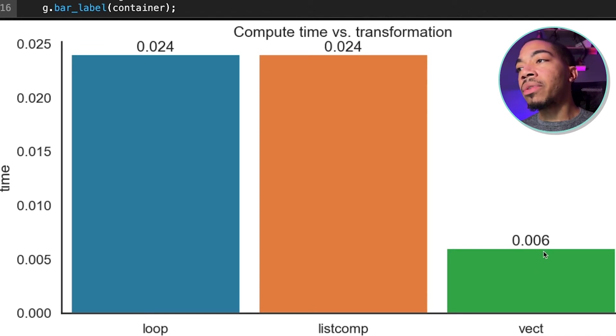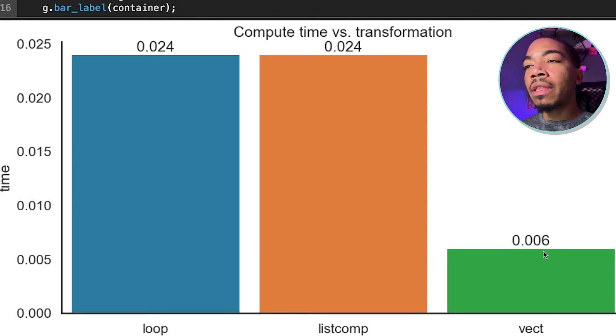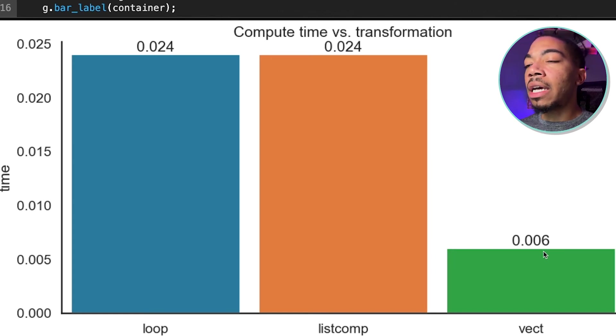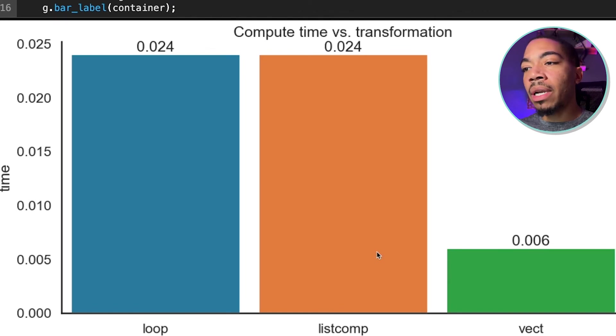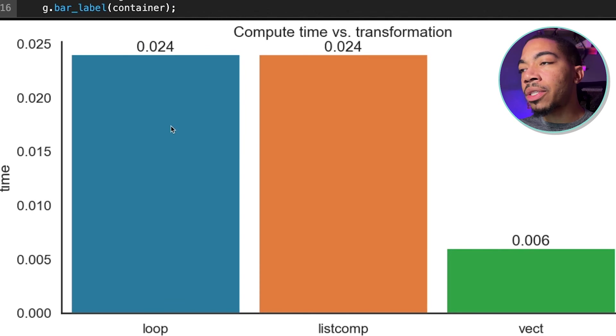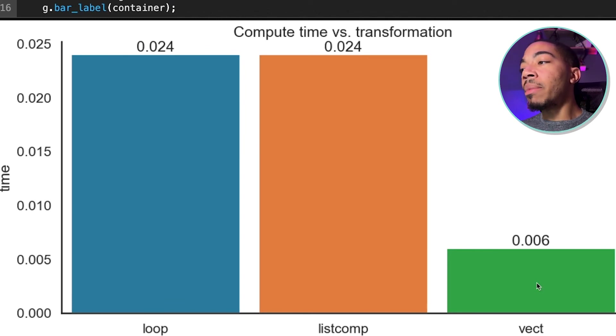And the vectorized approach is about an order of magnitude faster. Now I run this code a number of times to see how the values tend to play out. And this is generally what I see. There's not much difference here between the loop and the list comprehension. Sometimes the list comprehension is a little bit lower. However, the vectorized approach is typically an order of magnitude faster.